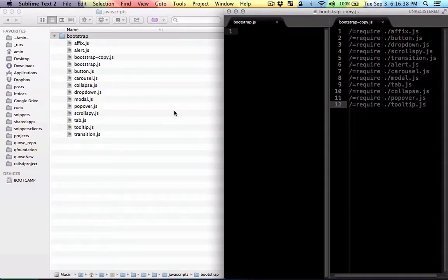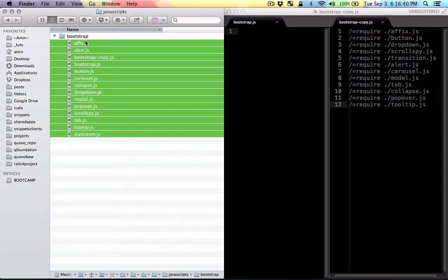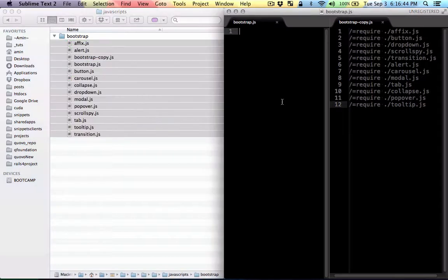So this is what we're trying to do. We have all these files in this folder and we just want to include them in this file right here, just to make it look like this.